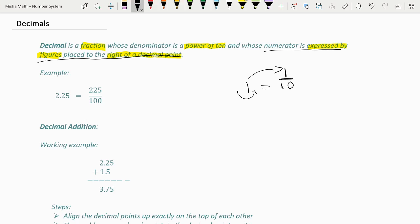Now if this 1 was placed 2 spaces away from the decimal — say if we were doing the fraction 0.01 — then the fraction version of this would be 1 over 100, since it is 2 spaces away from the decimal point.